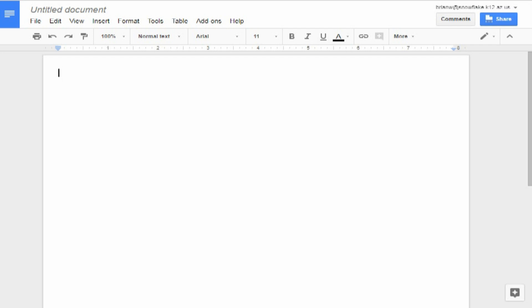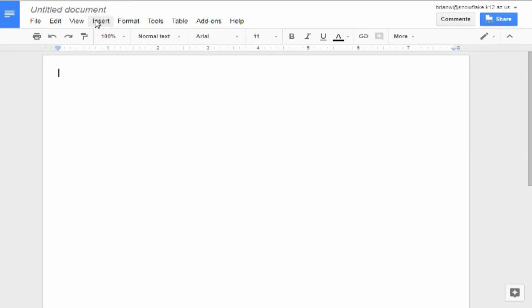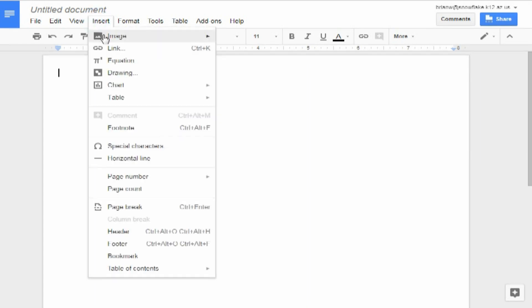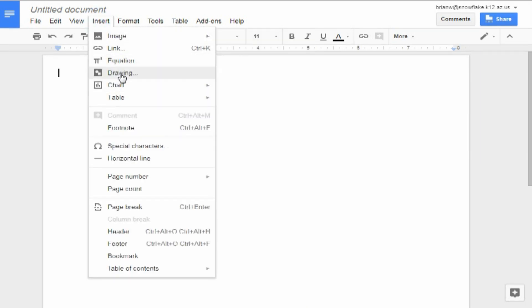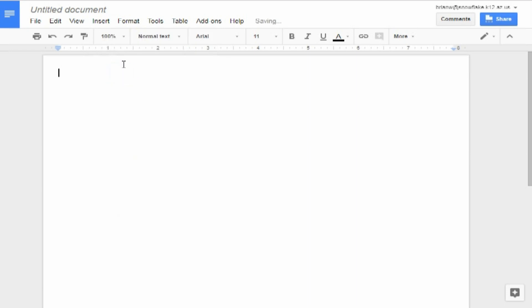In this tutorial, we're going to demonstrate how to do a real quick caption on images inside of a Google Doc. First of all, we want to go to Insert, and we're going to say Insert Drawing instead of Image. We're going to say Insert Drawing.